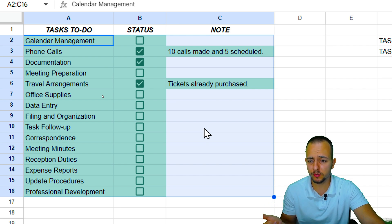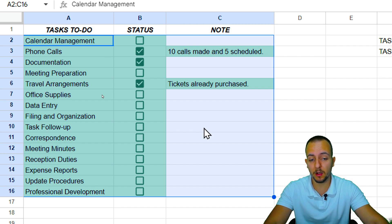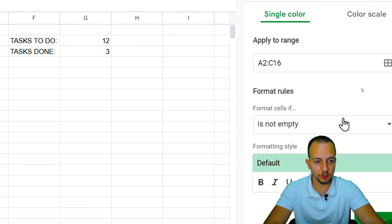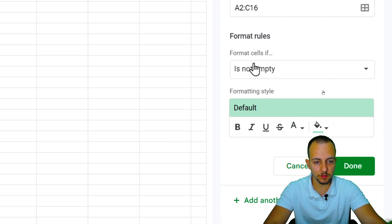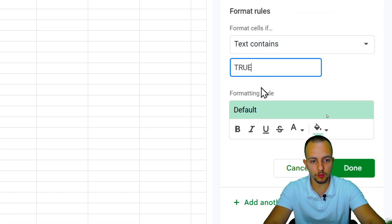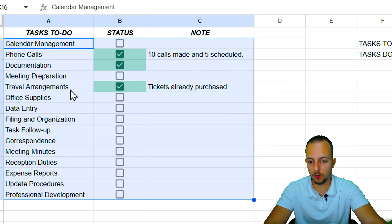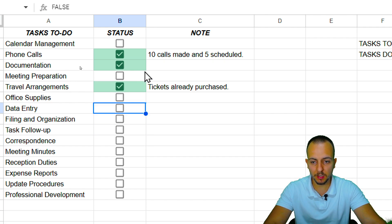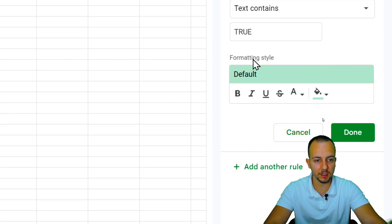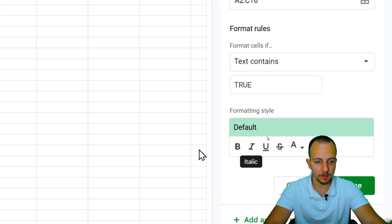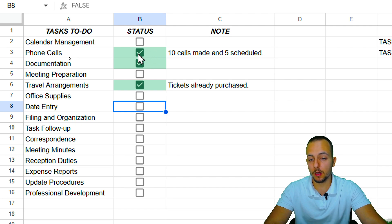I want to highlight only the cells where I have marked checkboxes. On the right panel, set the rule to 'Text contains' the word TRUE. Now all cells with marked checkboxes are automatically highlighted in green. You can change the color in Formatting Styles, and also apply bold, italic, and more.